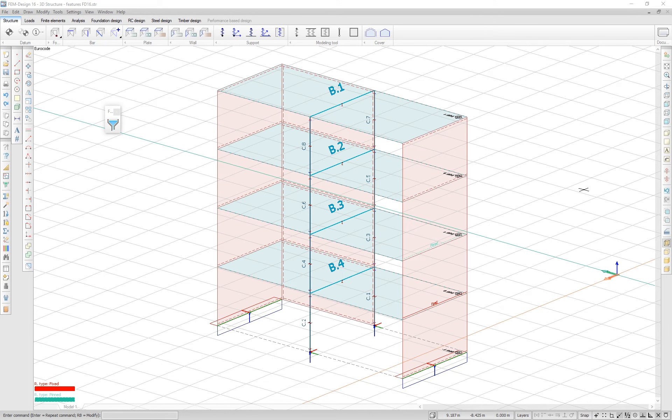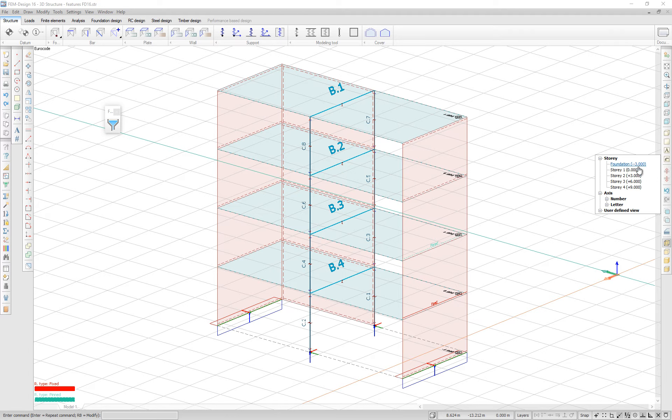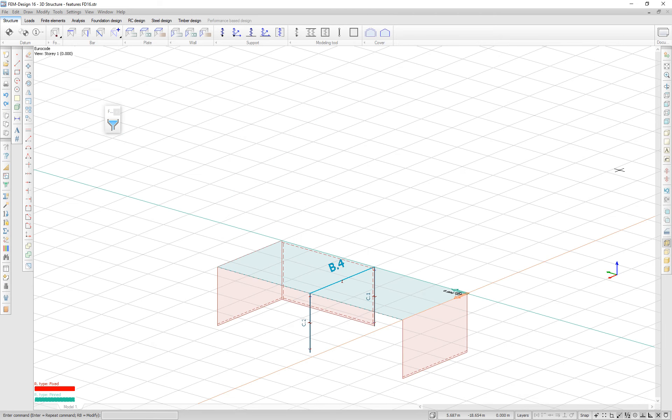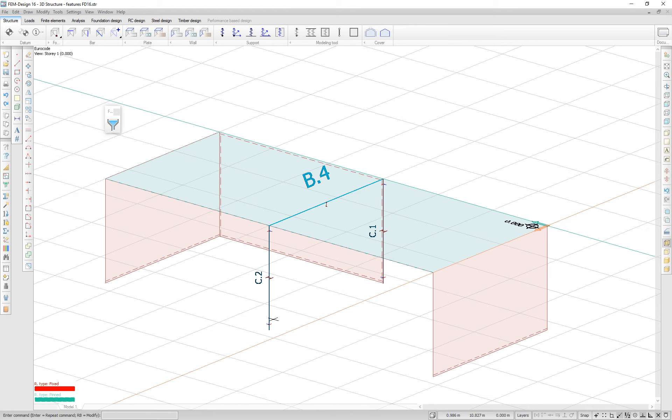Another feature that has been added is the display view name. If you select a view, the name will show on the top left corner of the screen.